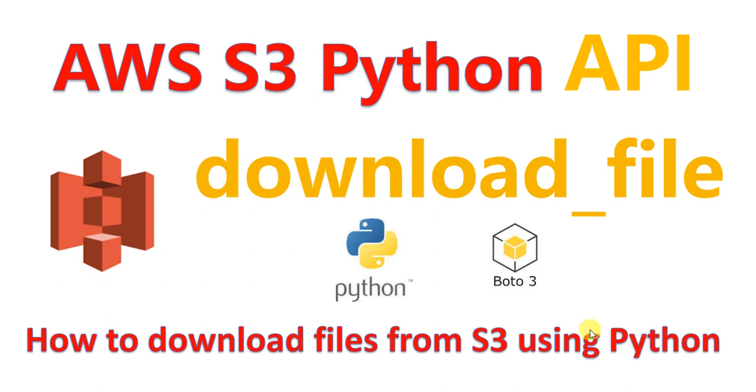We will be using the download_file method of the S3 Python API, that is boto3, to do this.